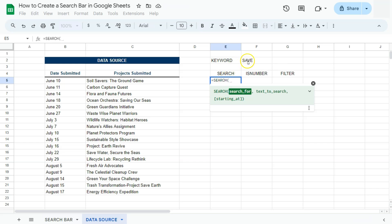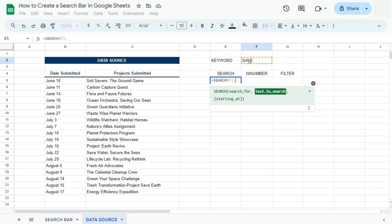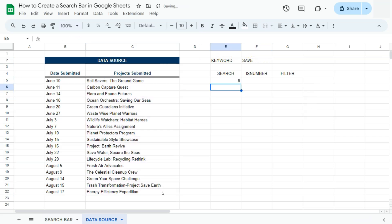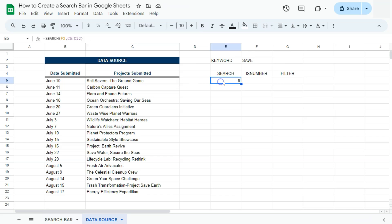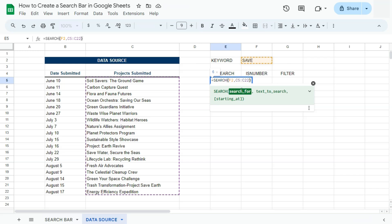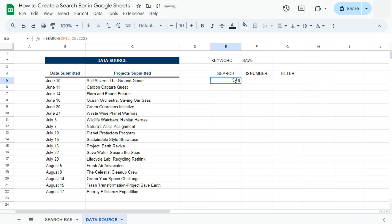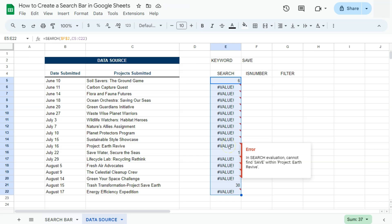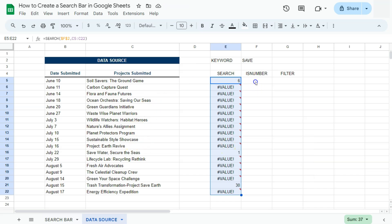There we go. We're going to be searching for this word right here, comma, then our text to search, which is this range right here. If we press enter, there we have it. It returns us a number because this one right here has the word save in it. If we drag, let me just put this in absolute reference. If we drag our formula down, you'll see that it has given us some numbers and some value errors if it doesn't have any match within our range. So that's our search function.